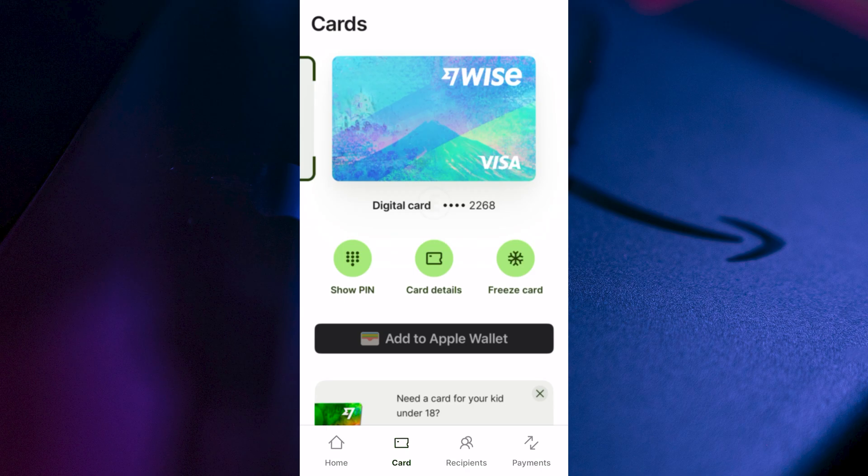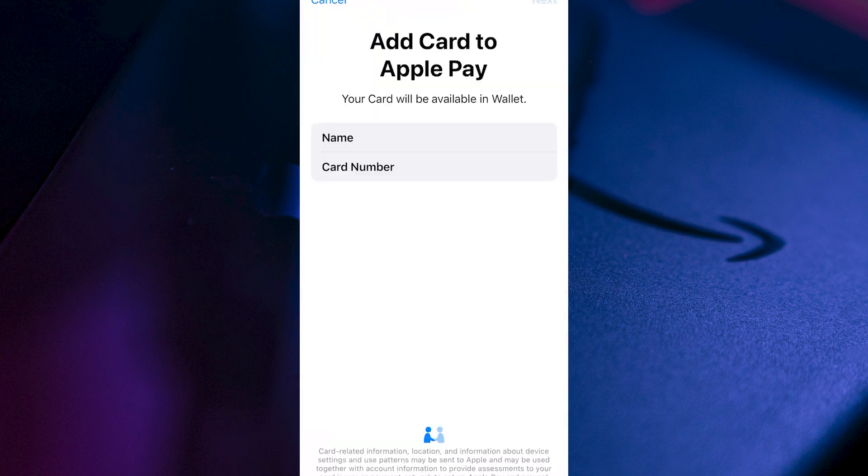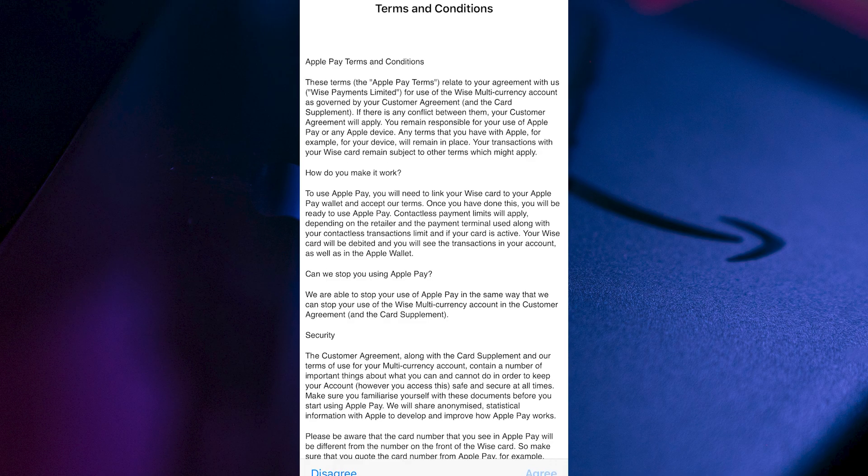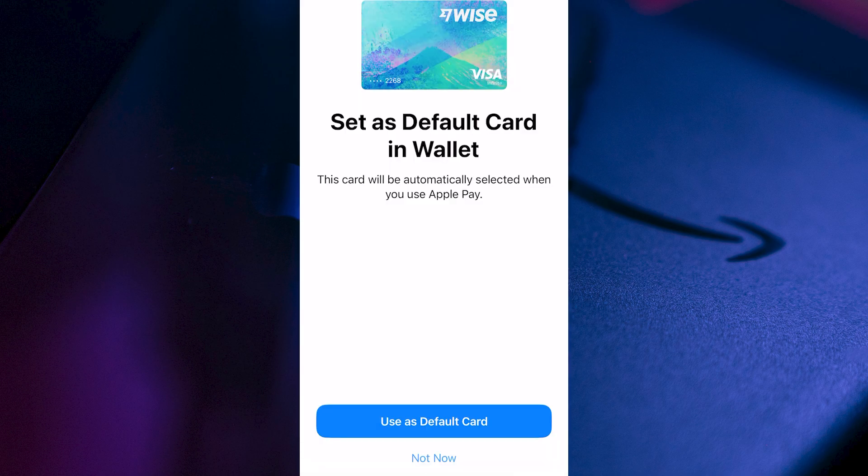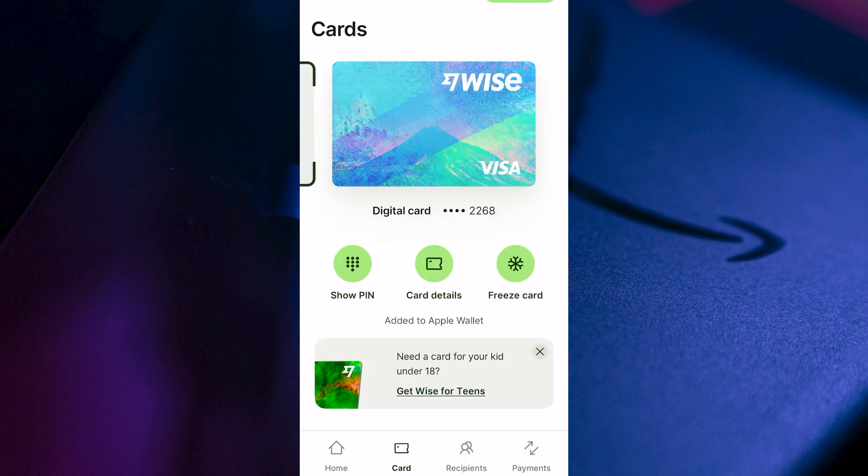From here, we can select Add to Apple Wallet, click on Next in the top right-hand side, agree to the terms and conditions, and then decide whether you want to use this as your default Apple Pay method. I'm going to click on Not Now, and you can then close out of the Wise application.